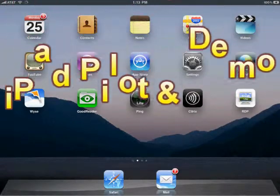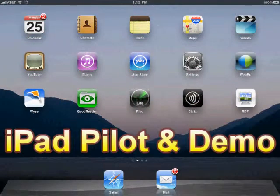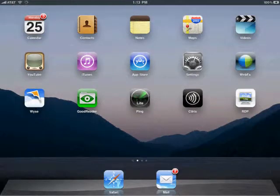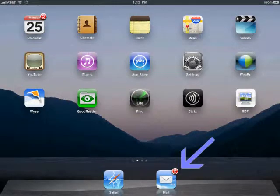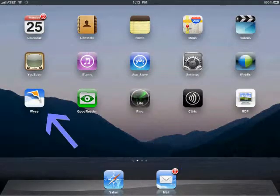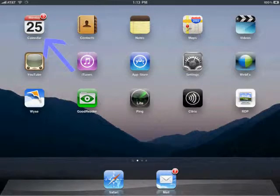Welcome to the iPad pilot and demo. We'll be looking at email, web browser, VDI interface, calendar, and contacts.